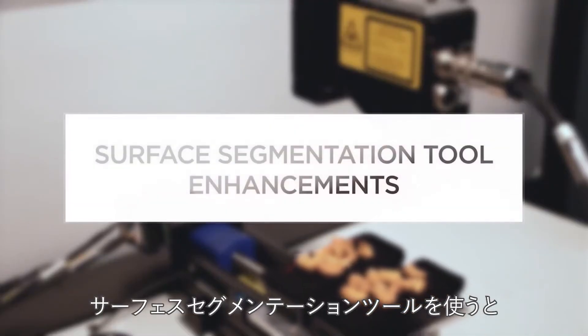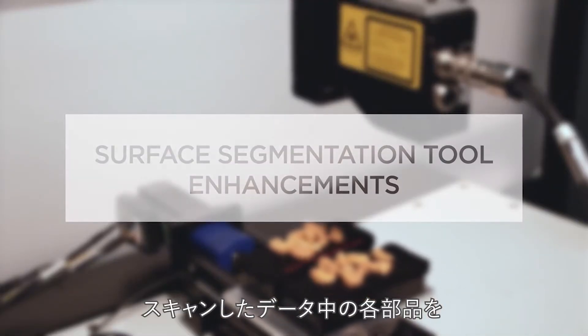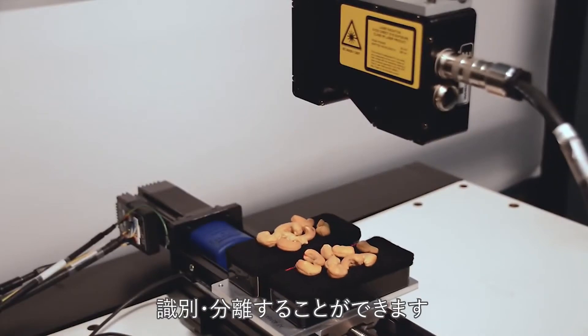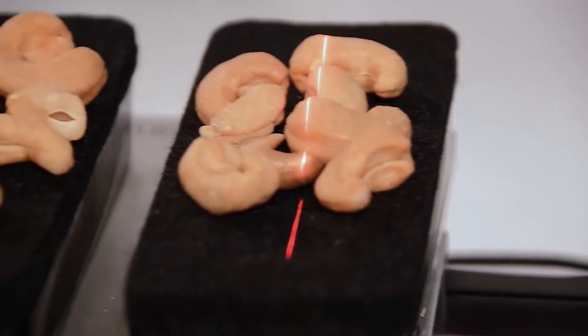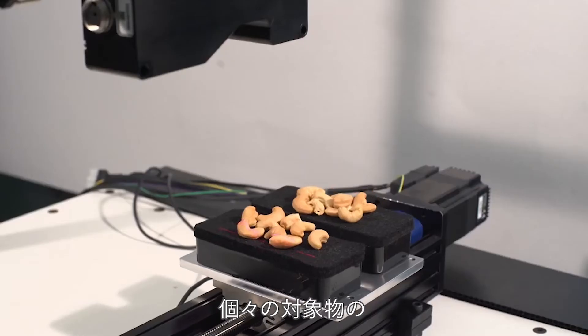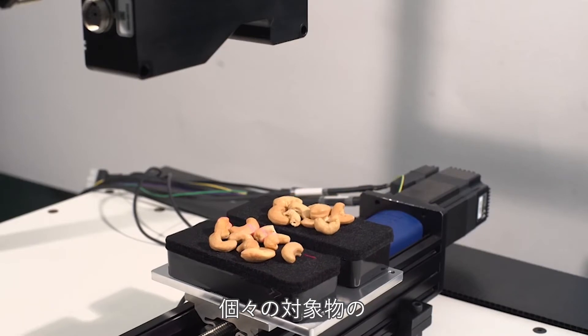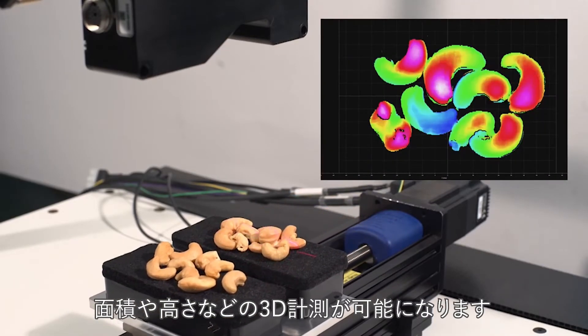With the Surface Segmentation tool, users can identify and isolate individual parts in a single scan, allowing you to apply 3D surface measurements such as dimension, area, and height.